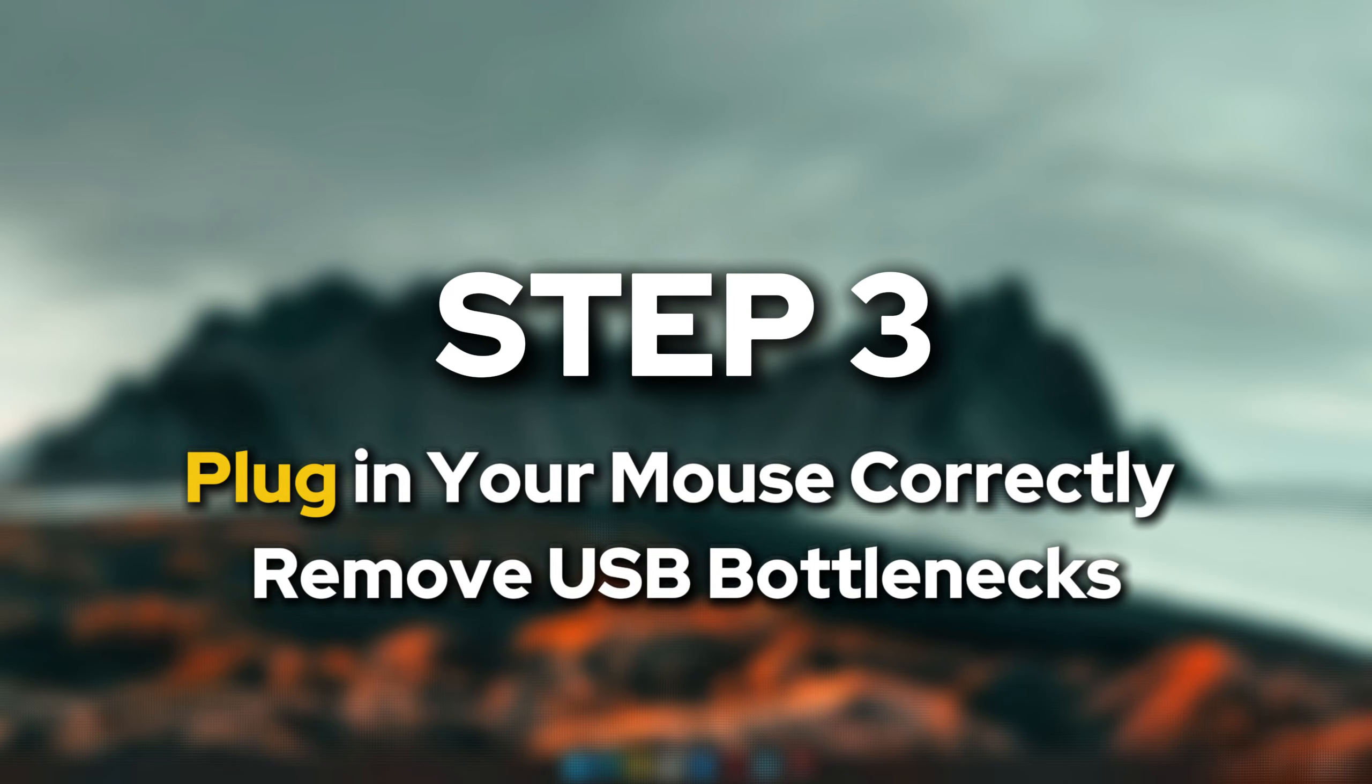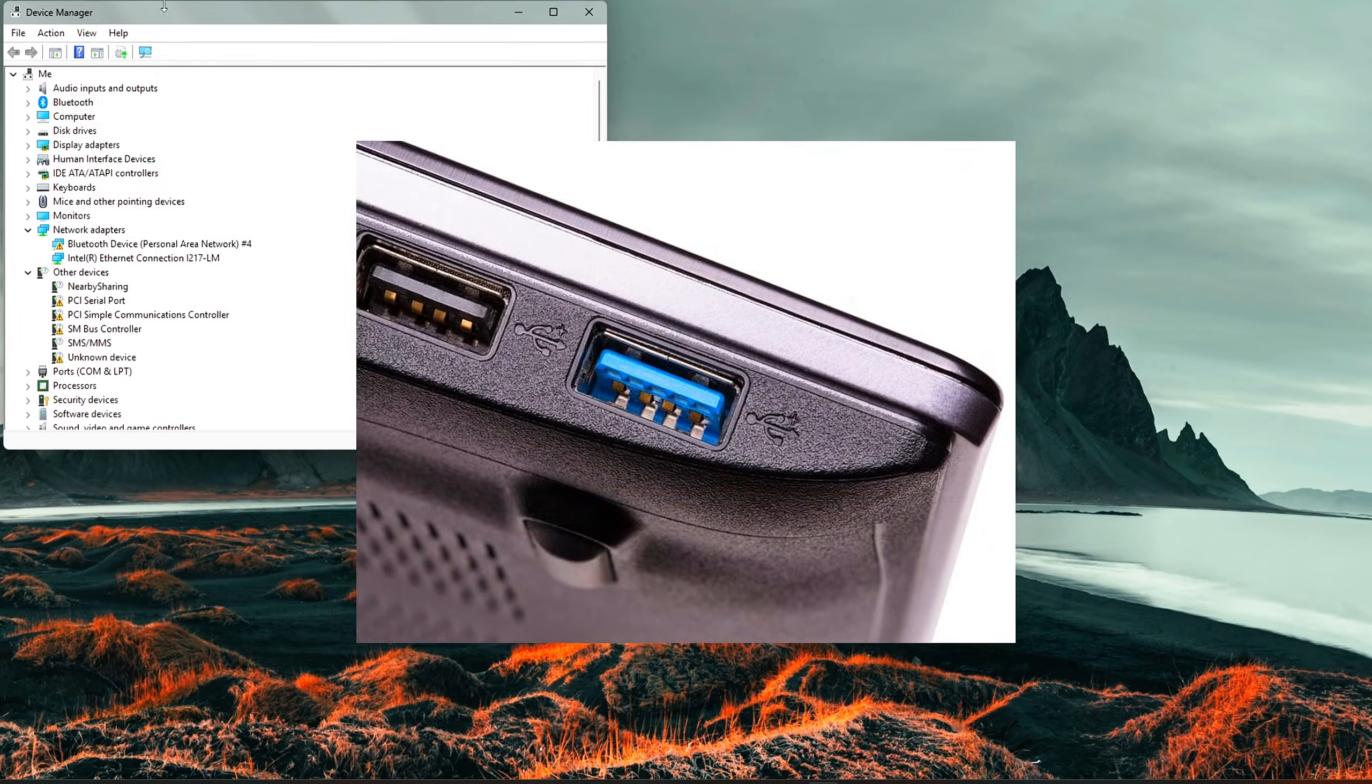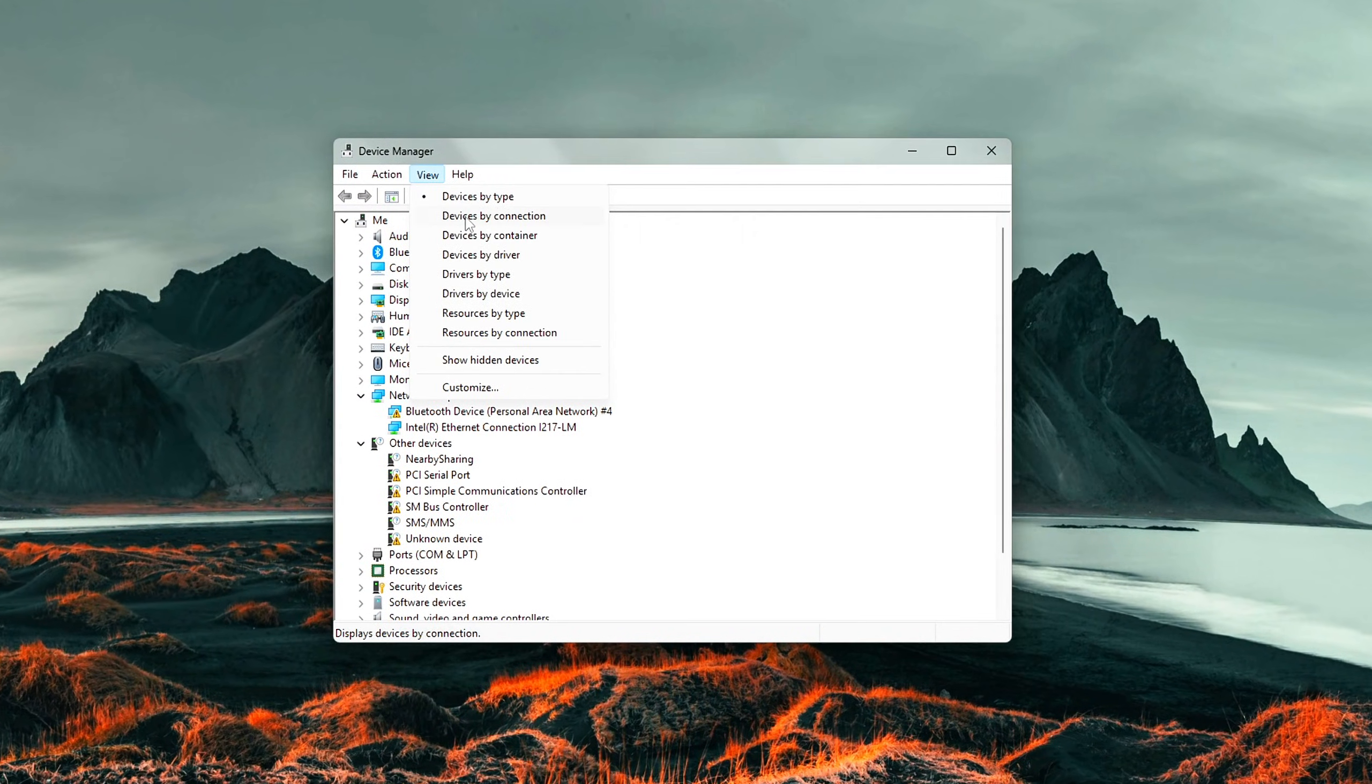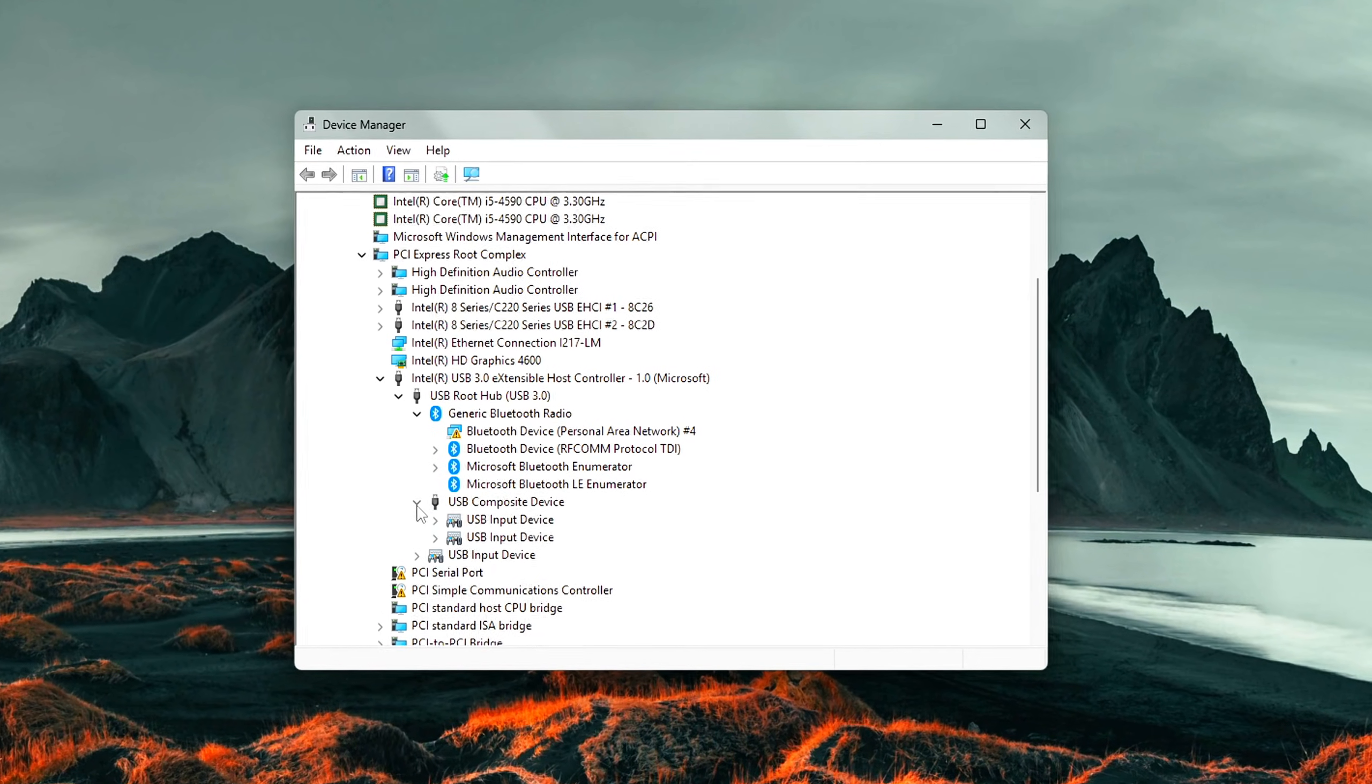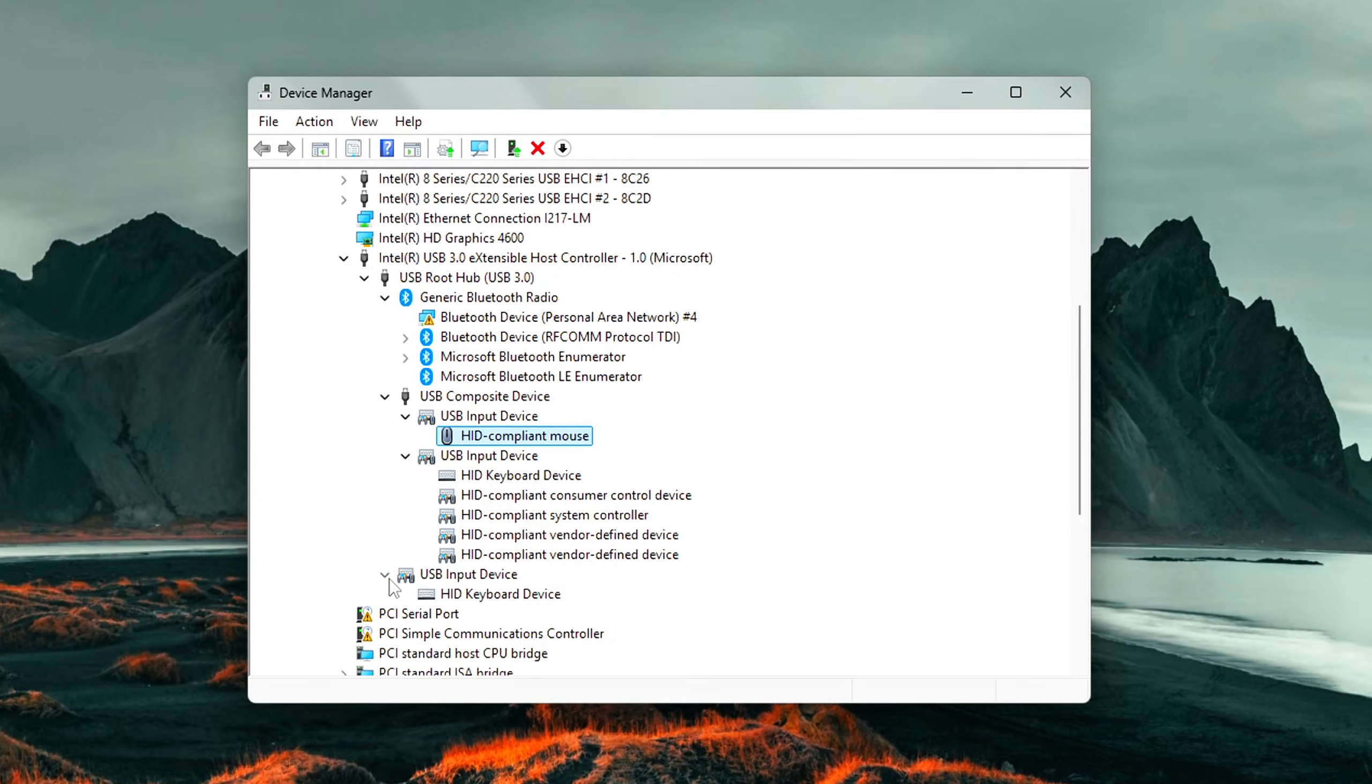Step 3: Plug in your mouse correctly and remove USB bottlenecks before diving into software or drivers. Use USB 3.0 or 3.1 if your mouse supports it. Check the specs. Unplug unnecessary USB devices while gaming, especially on budget PCs, so your USB bus isn't overloaded. Use a direct motherboard port, not a hub or front panel USB, for best performance.